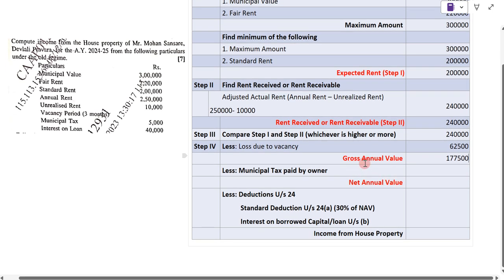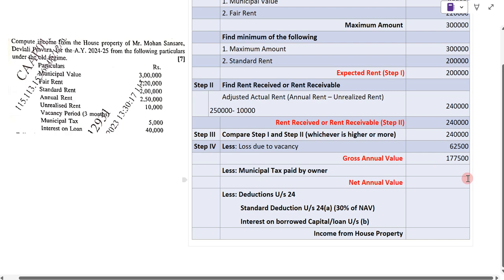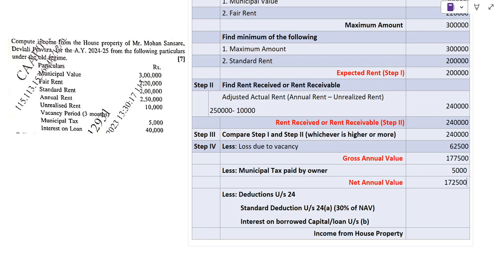From the Gross Annual Value we deduct municipal tax paid by the owner, which is five thousand rupees. So one lakh seventy-seven thousand five hundred minus five thousand gives one lakh seventy-two thousand five hundred, which is our Net Annual Value.